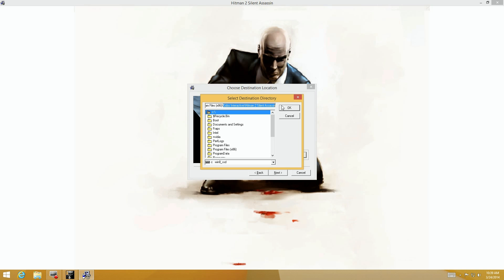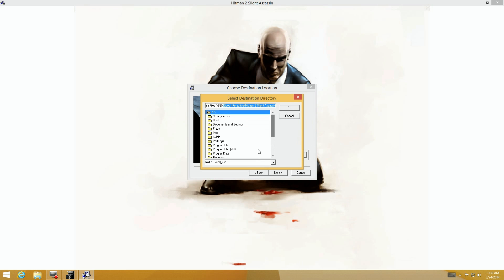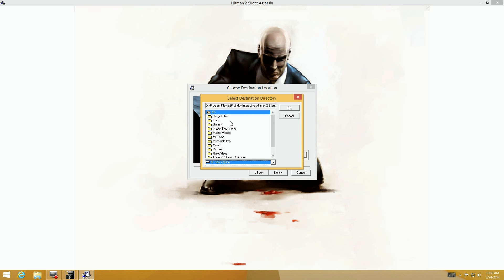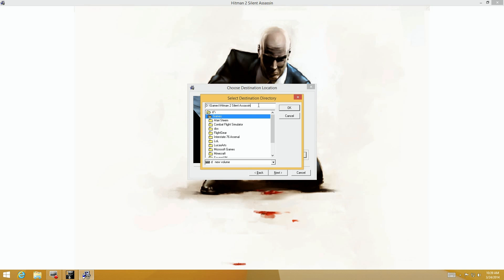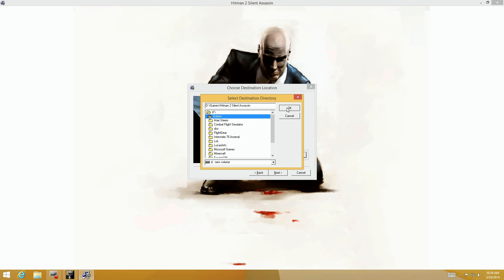I'm going to grab this here and say copy, right click and copy, just in case it tries to put it into some other generic directory. I want my games directory, but as you notice it's already put Hitman 2 Silent Assassin up there, so I don't have to paste it back in.